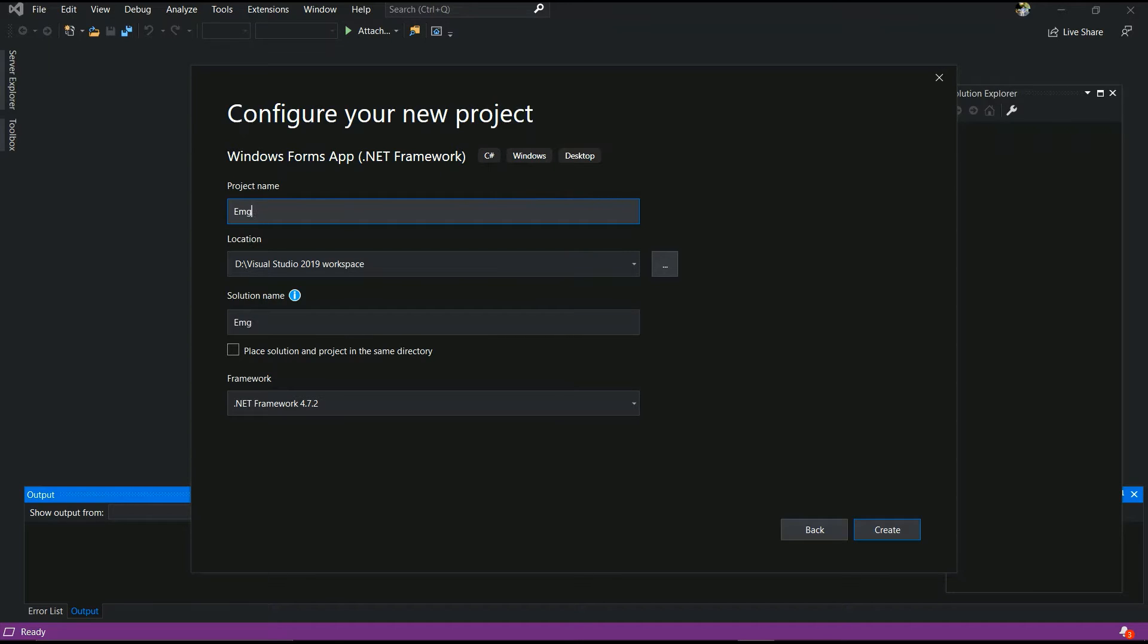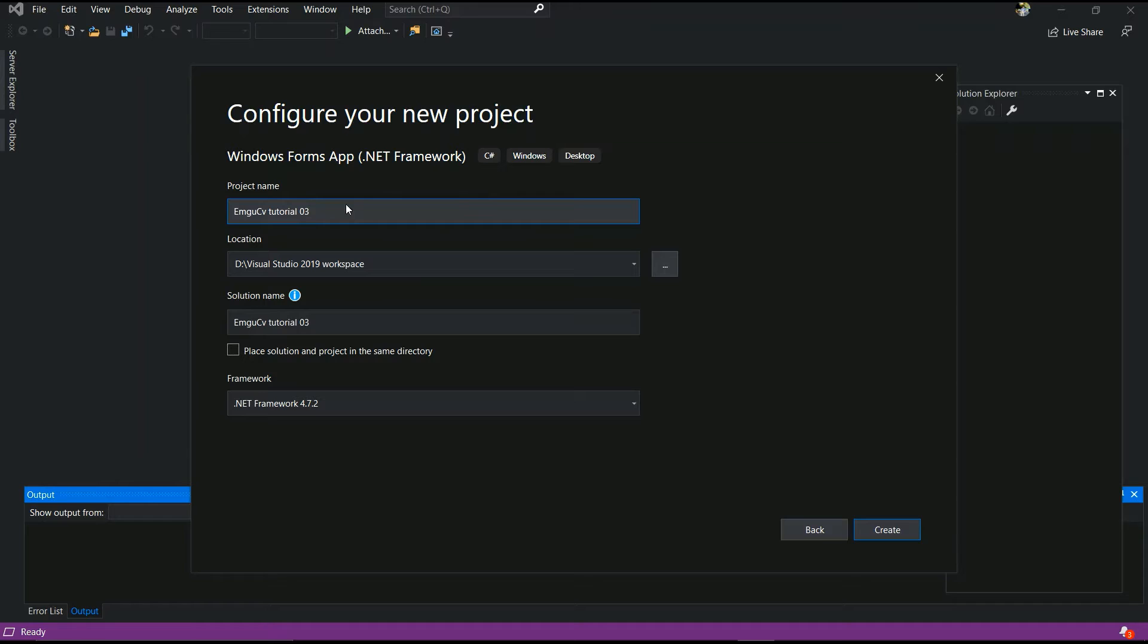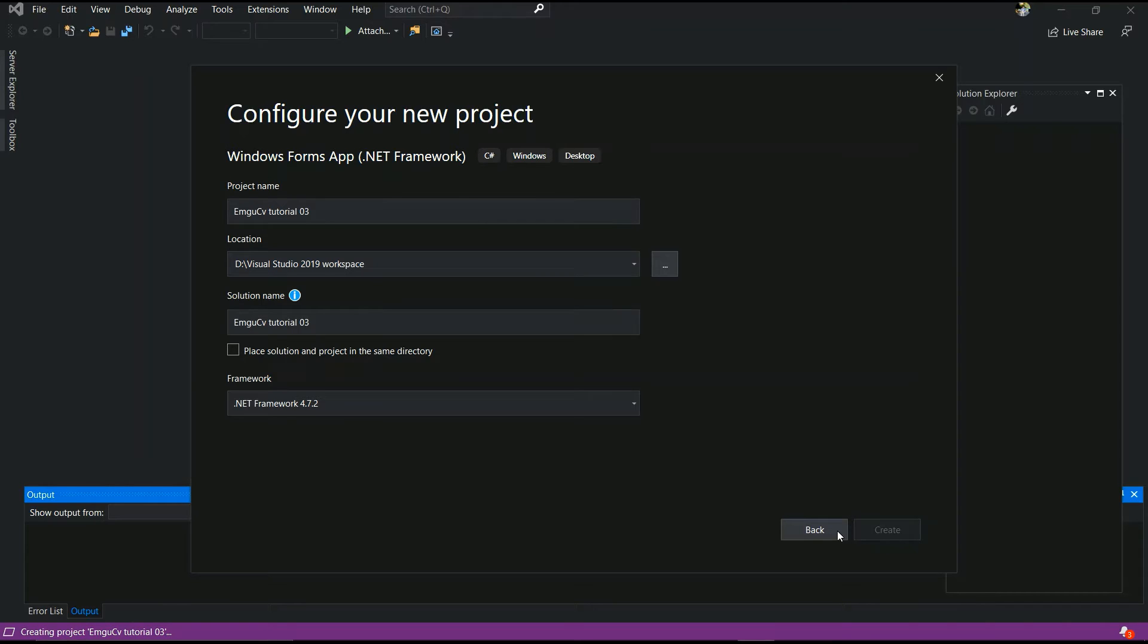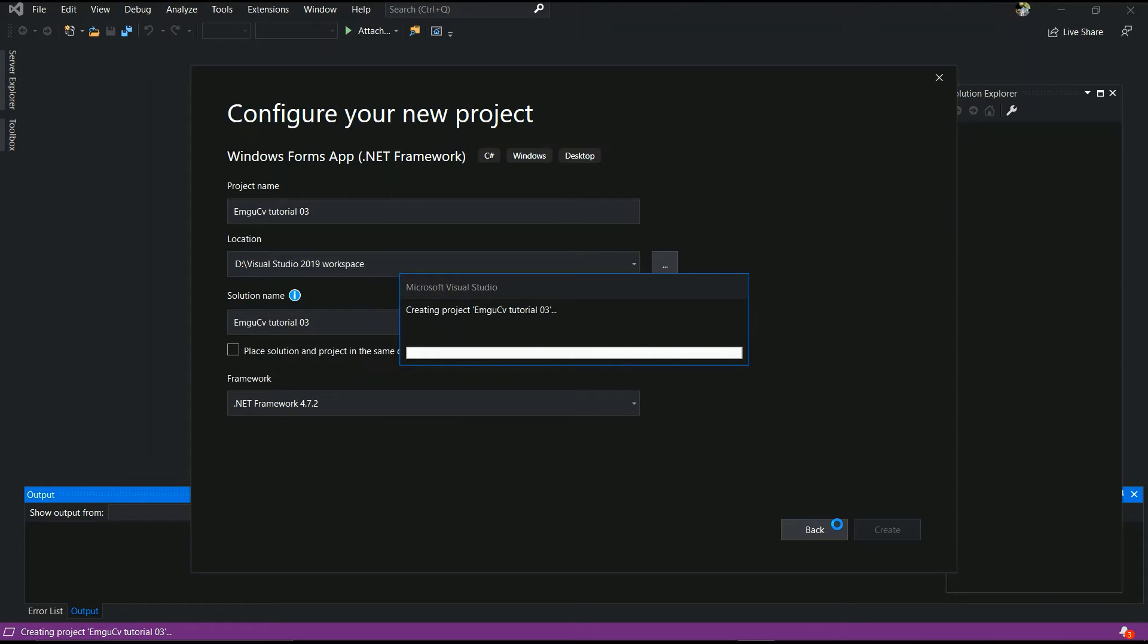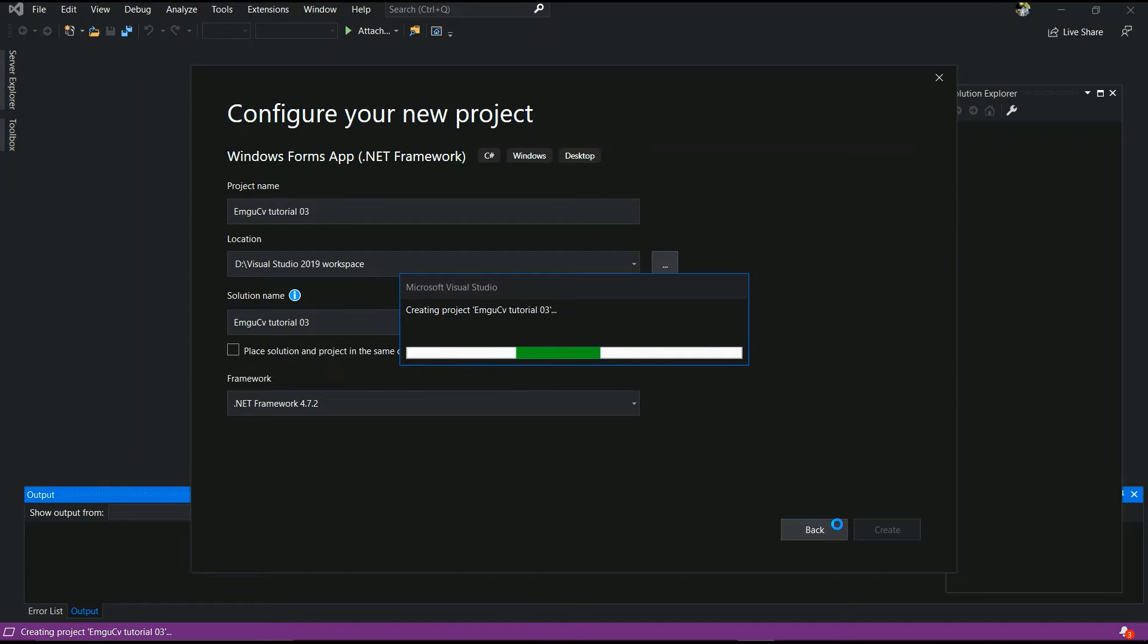And you have to give a project name. I will give EmguCV tutorial 3. Hereafter, you have to choose your location. Select your location. I will give that location and create. It's building. It's creating your project.